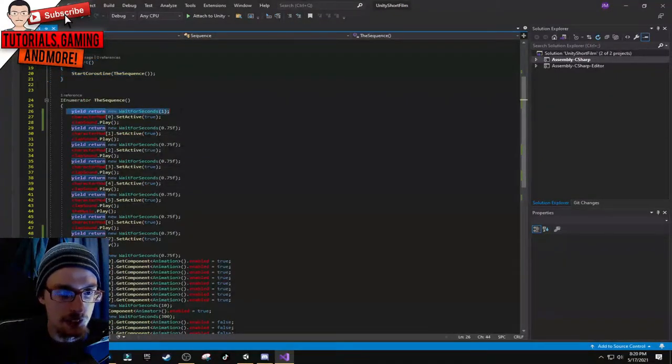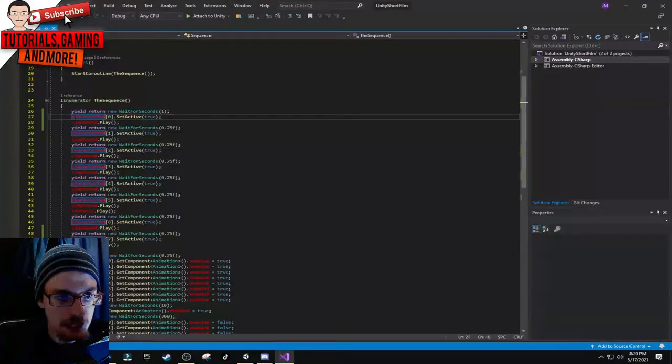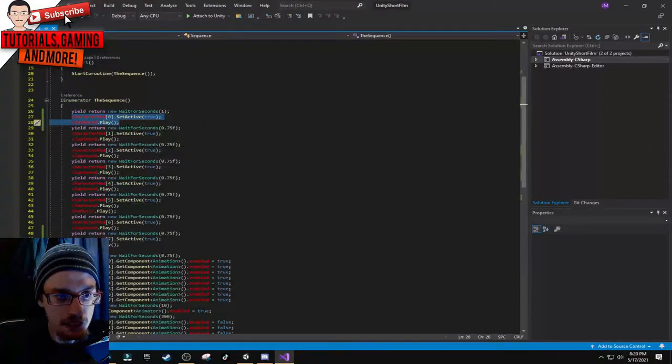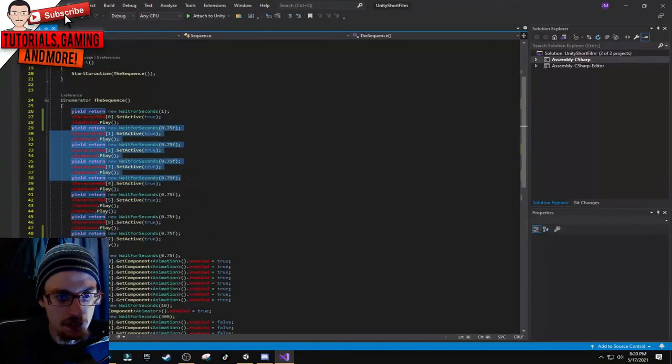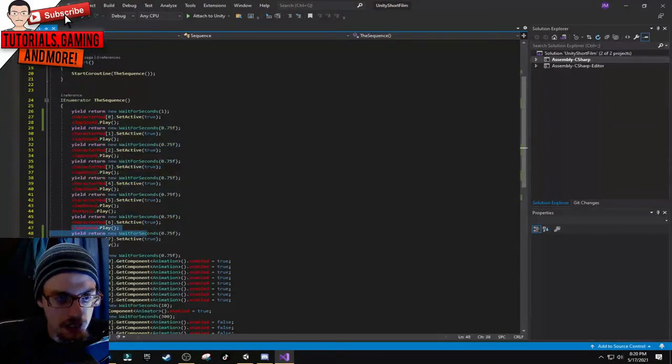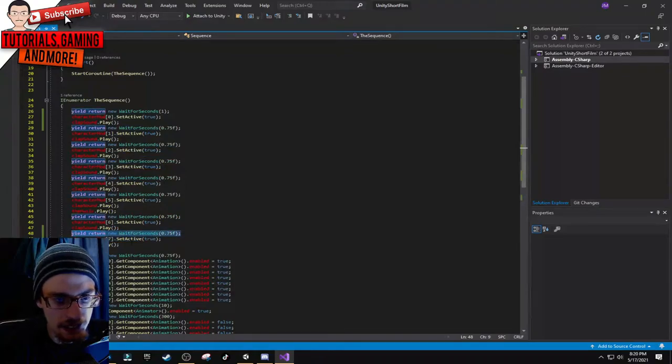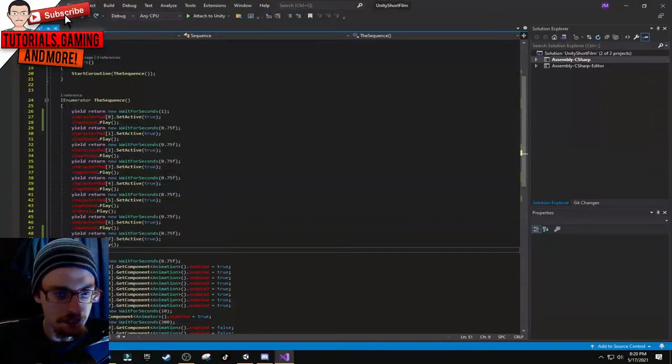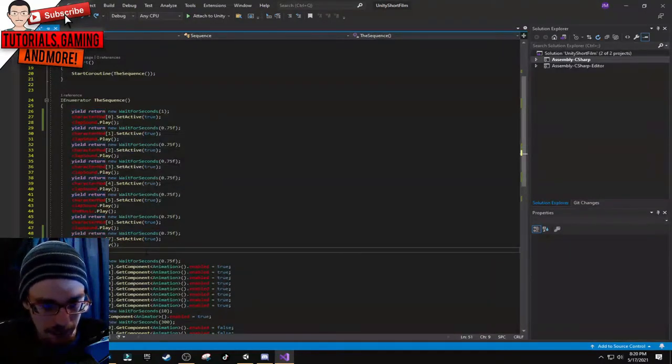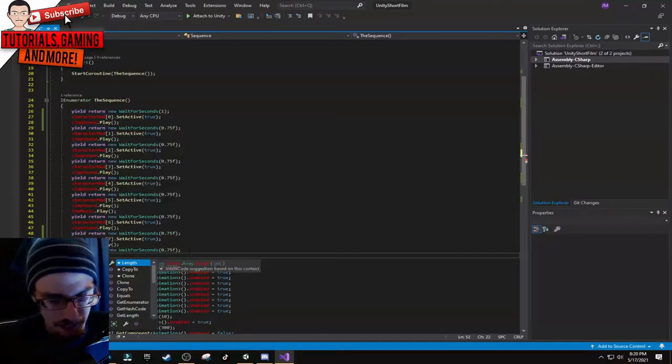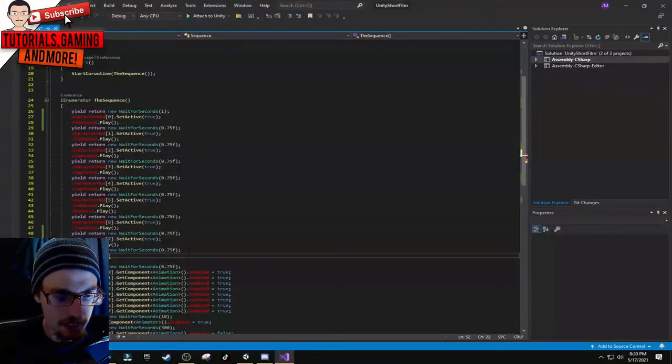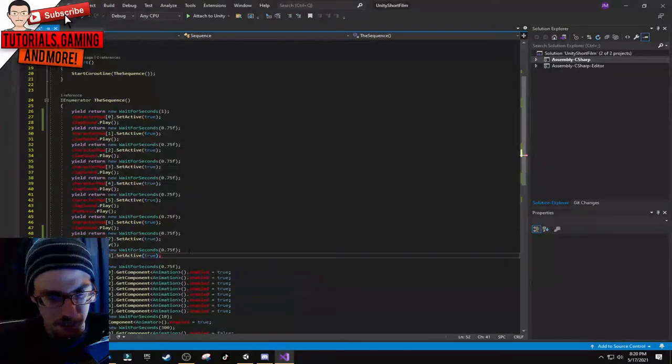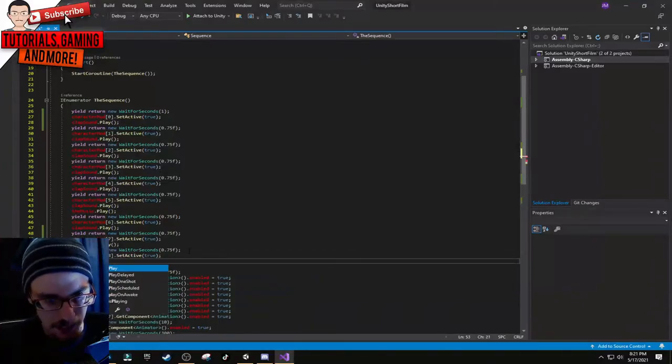If you're going to add new characters, make sure you have yield return new wait for seconds. In void start you have the coroutine name. Make sure you have the IEnumerator and name the coroutine, it's got to be the exact same way you spelled it. Then make sure you have yield return new wait for seconds, do like one second, then character mod with the number inside the array, then dot set active true.